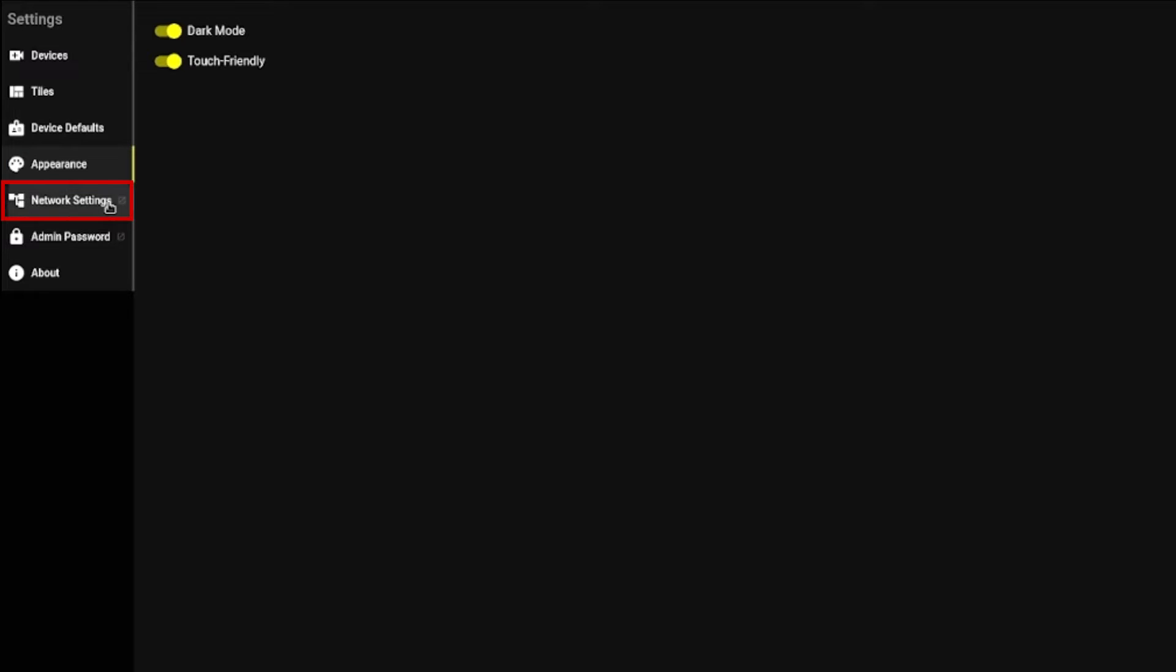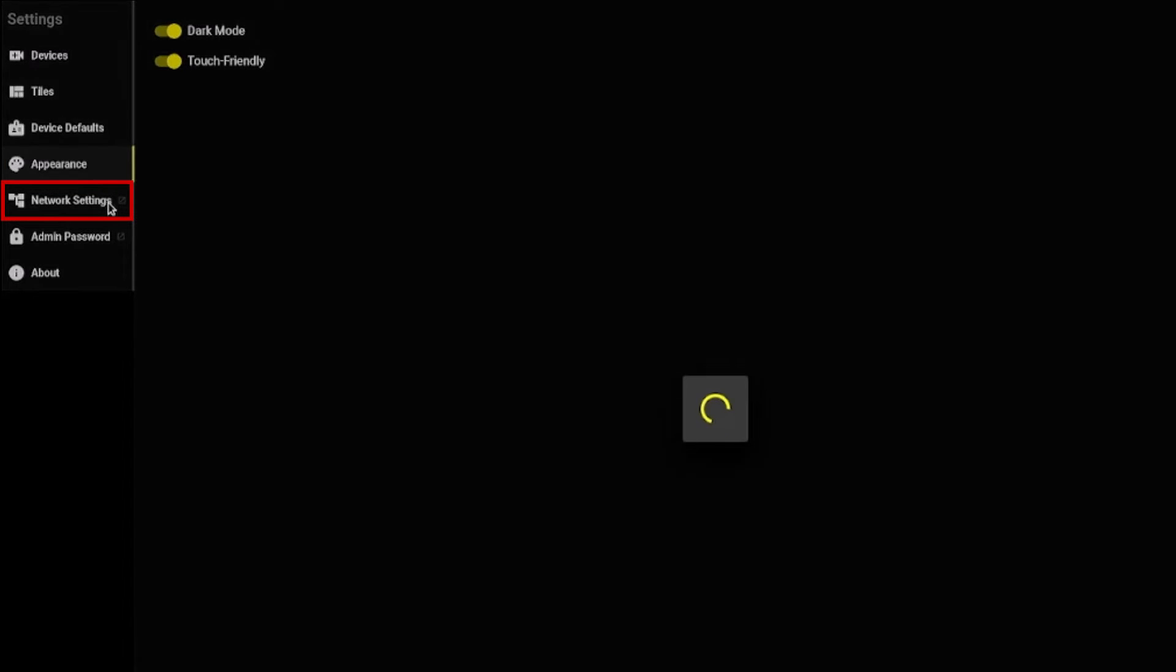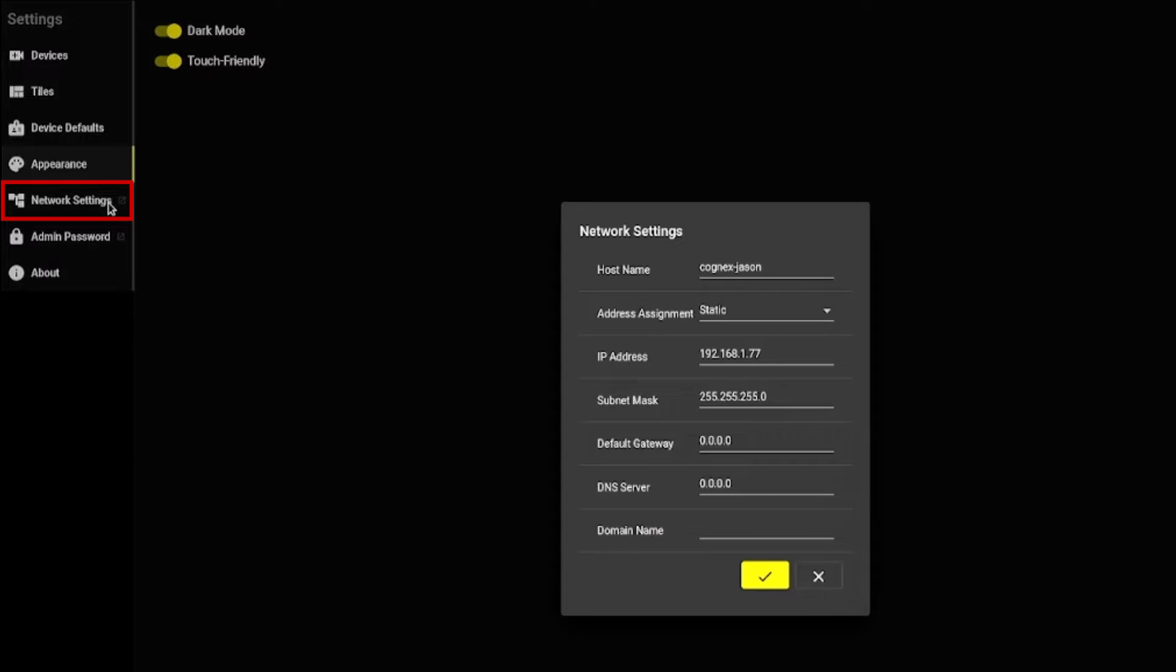Network settings can be used to configure the following: device name, IP address, subnet mask, default gateway, DNS server, and domain name.